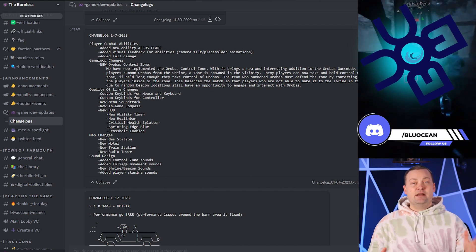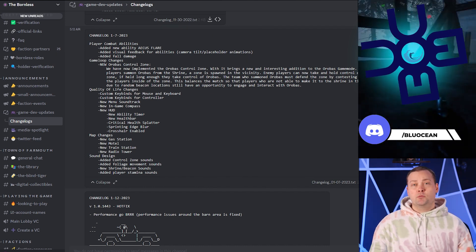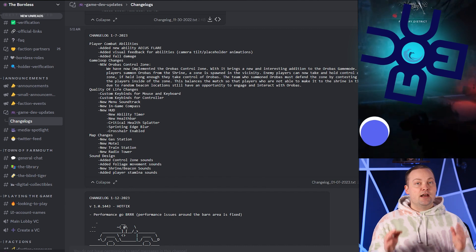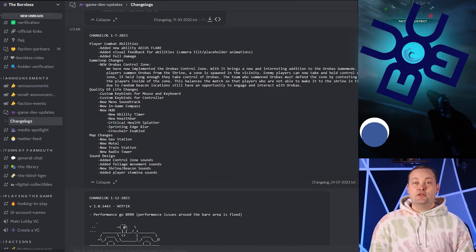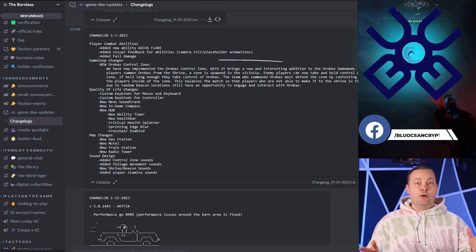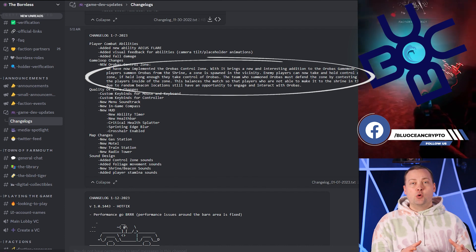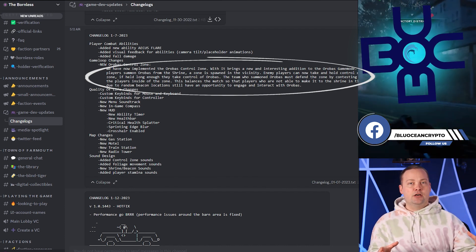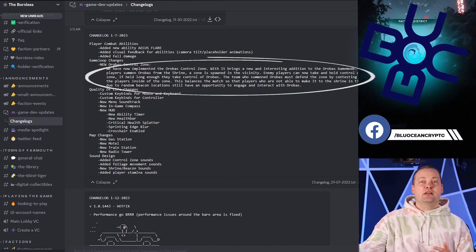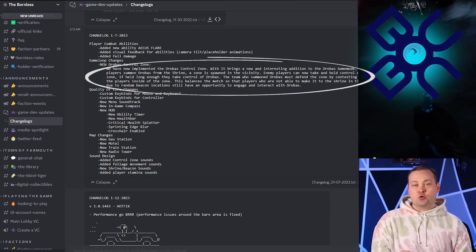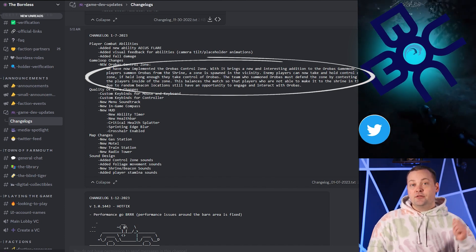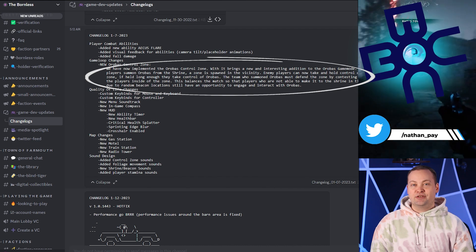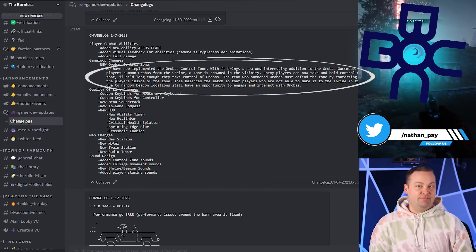But the biggest change by far is the new Orbis Control Zone, and I can't stress enough how much this feature really adds to the game. The way that it works is when a team summons Orbis, the new zone will appear around the altar, and any other team can come contest that zone. And if they're able to keep control of it long enough, they'll actually take control of Orbis. A super cool twist to the game.